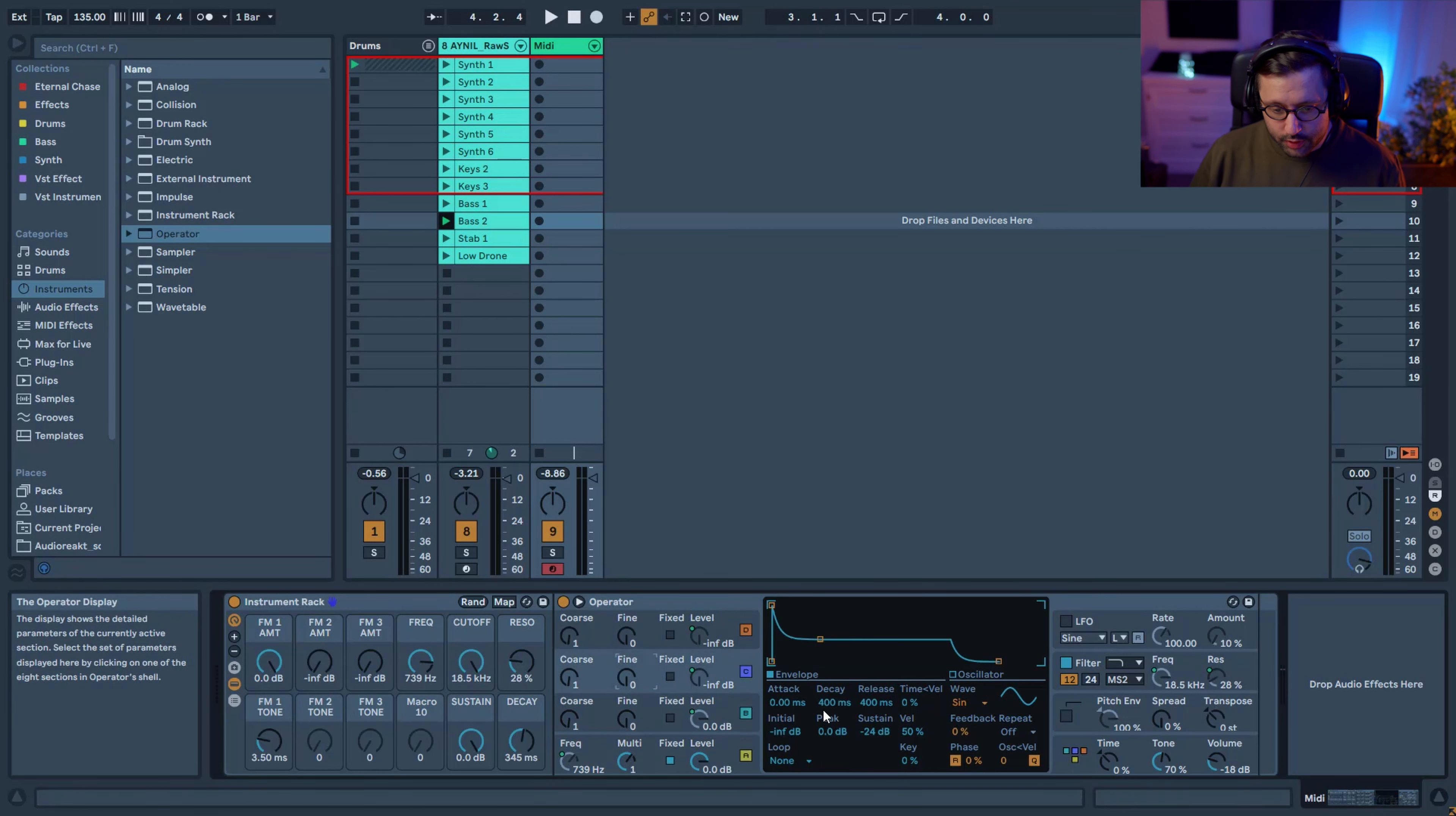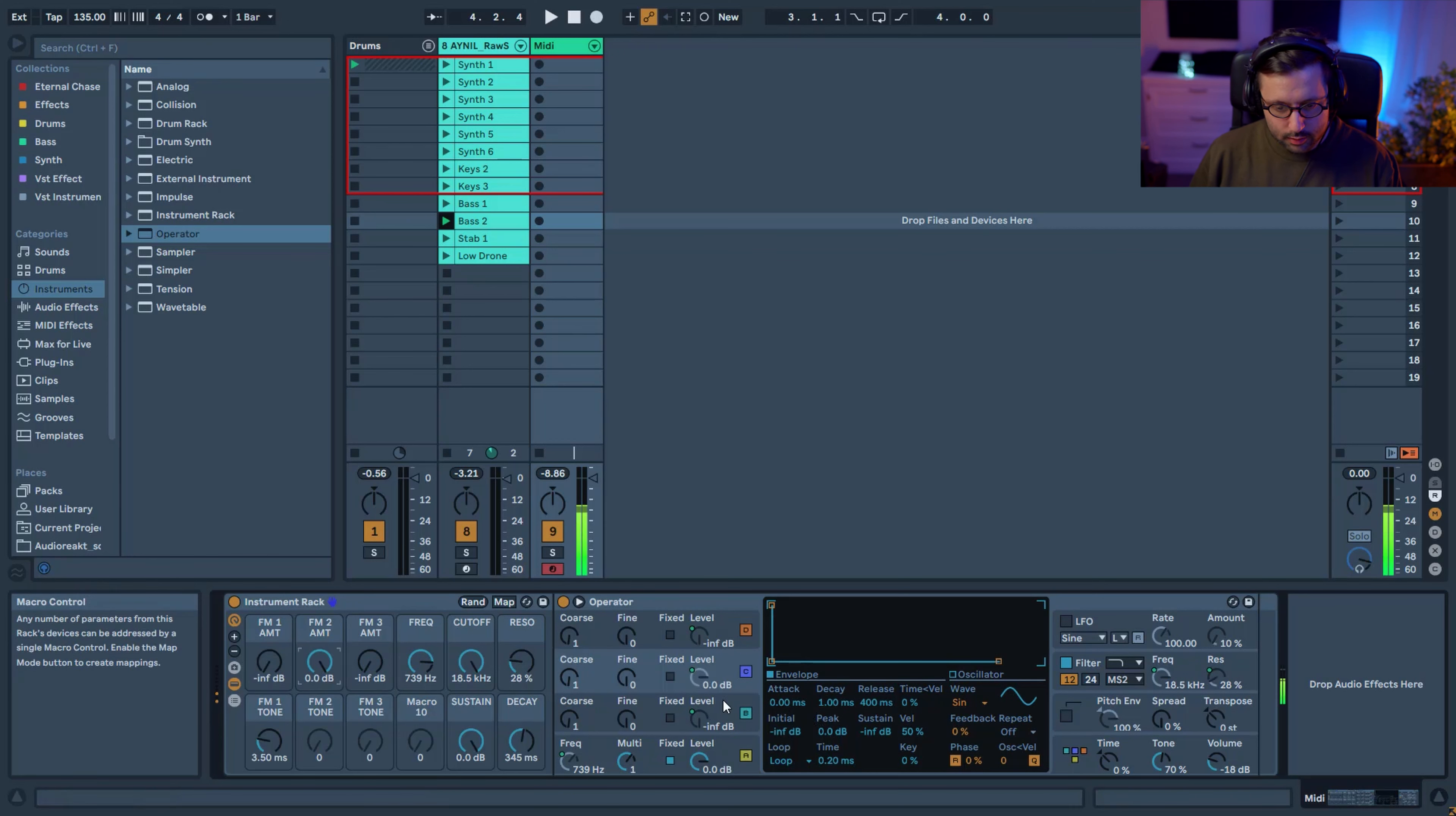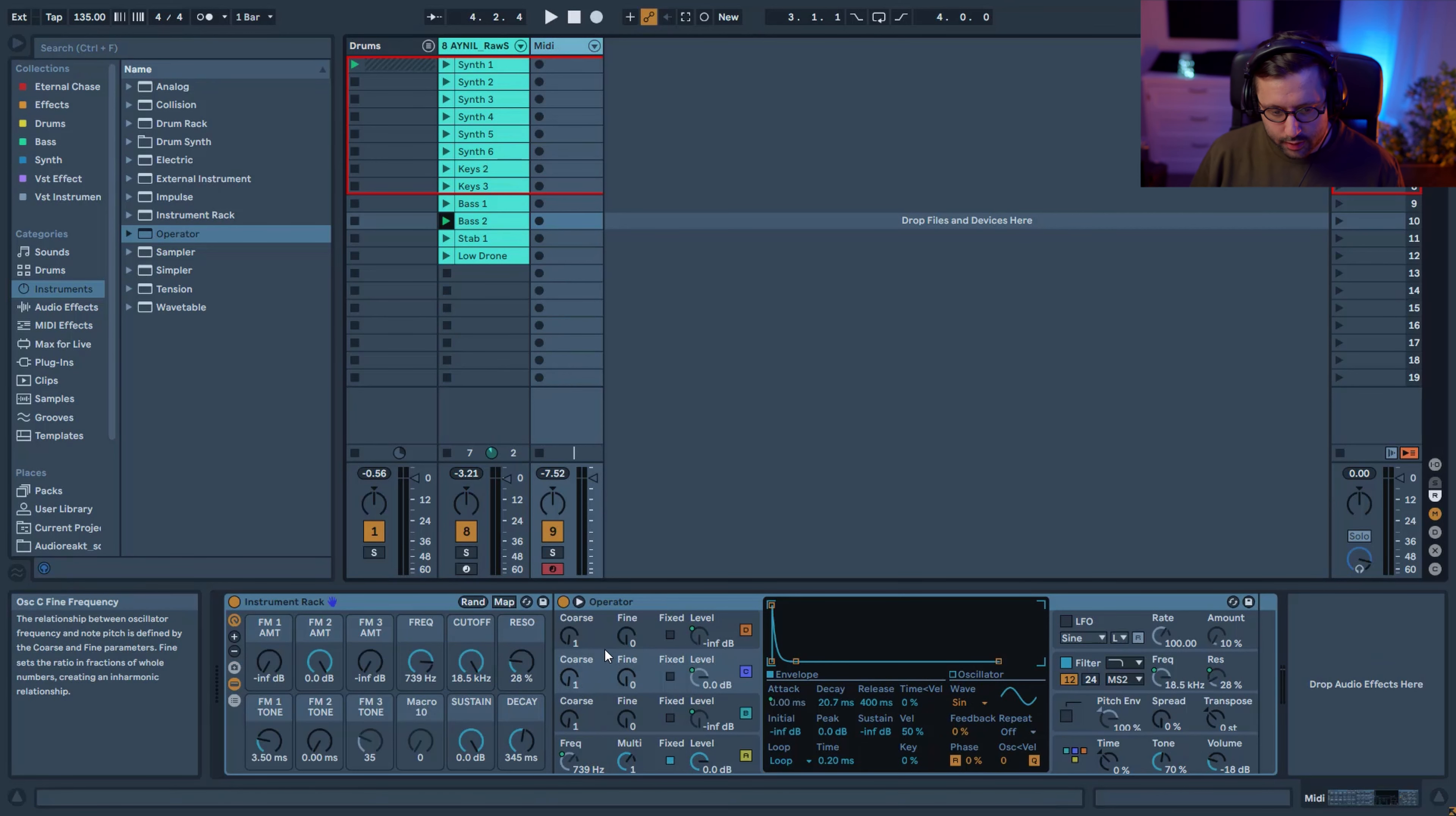And then I've done the same here. Bring down the sustain. Set in loop. And this time, instead of having the decay, I decided to have the attack modulating. So I'm going to set it FM tone two.